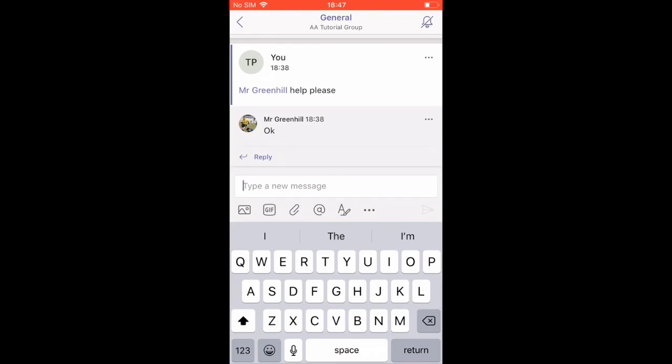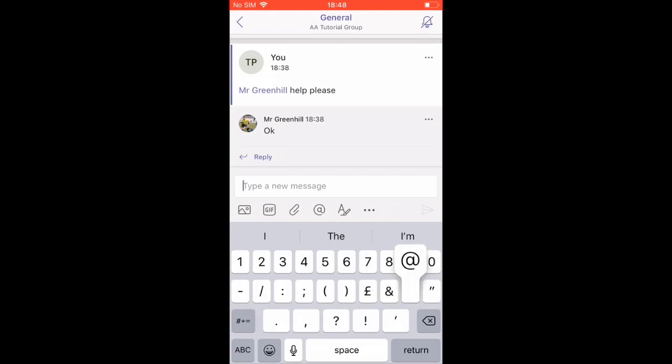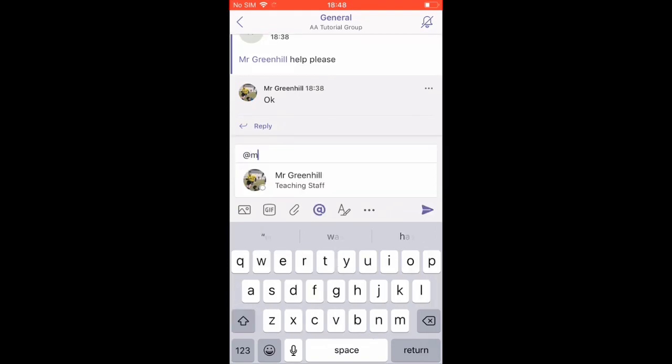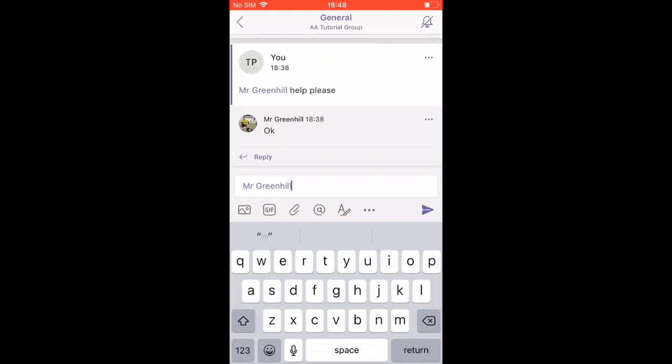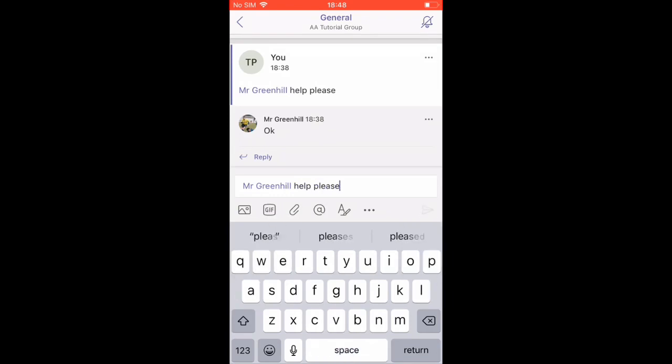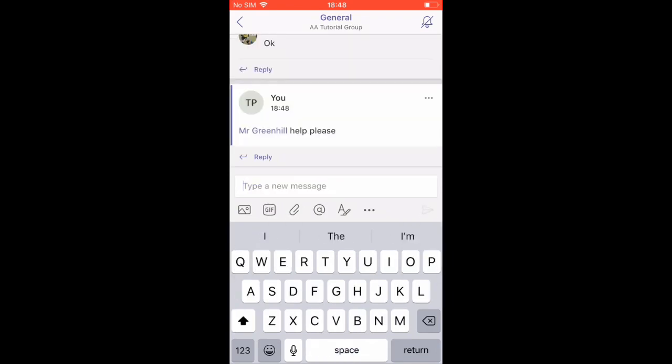In here, messages are seen by everyone in the group. However, if you want the person to get a notification, use the @ feature and click their name and that recipient will receive a notification. You will also get a notification when the person replies back.